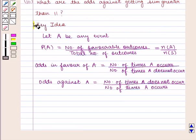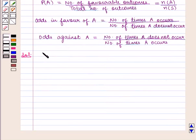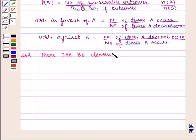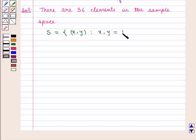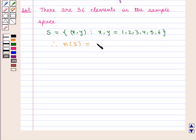With this key idea, let us proceed with the solution. As 2 dice are thrown, there are 36 elements in the sample space. Sample space S is given by the set of ordered pairs (x, y) such that x and y can take any value from 1 to 6. Therefore, the total number of elements in the sample space S is 36.